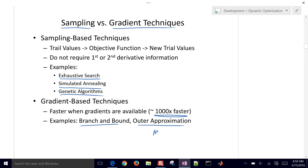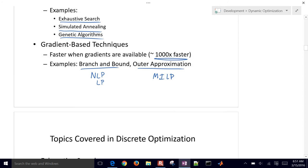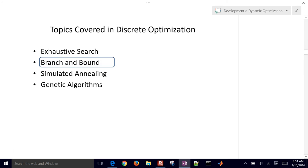Outer approximation is where we solve successive MILP problems. Branch and bound is where we solve successive nonlinear programming problems — or if it's a mixed integer linear programming problem, successive linear programs. We're going to particularly cover branch and bound, but I want to give an overview of these other approaches as well.